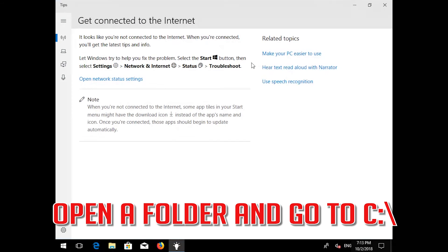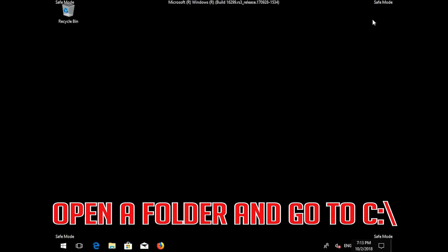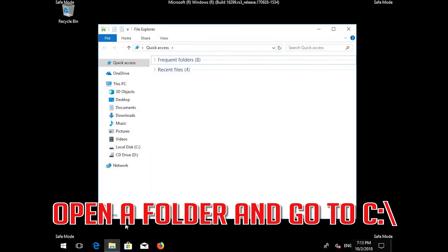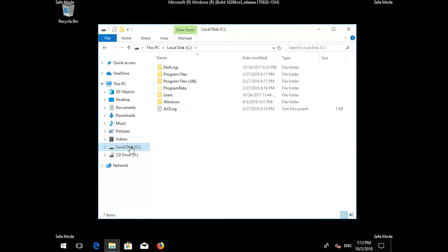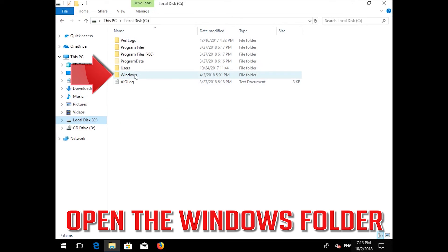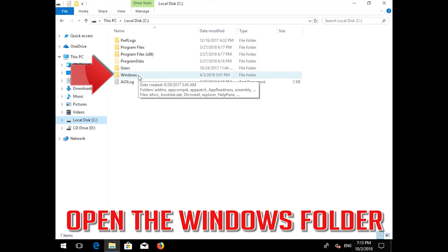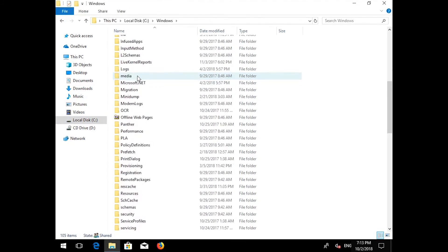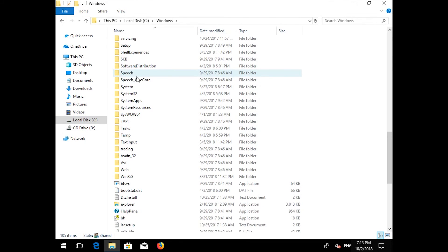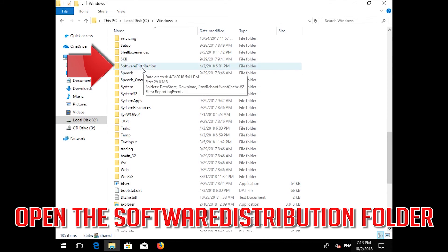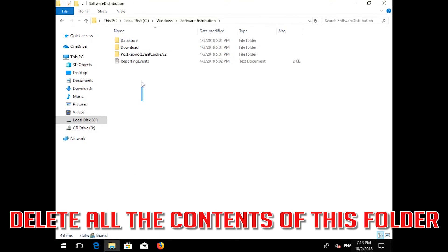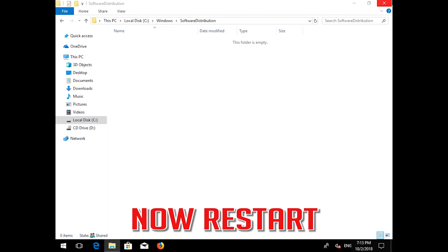Open a folder and go to the C drive. Open the Windows folder, then open the Software Distribution folder. Delete all the contents inside this folder. Now restart your computer.